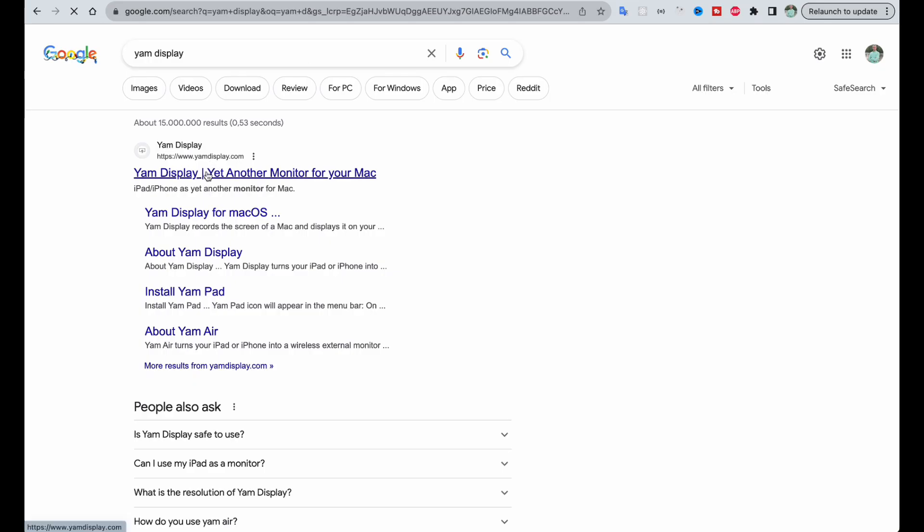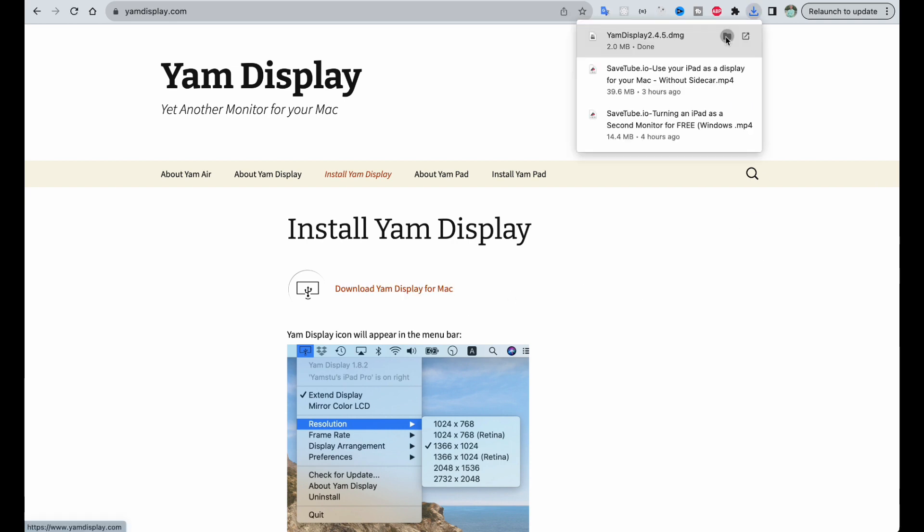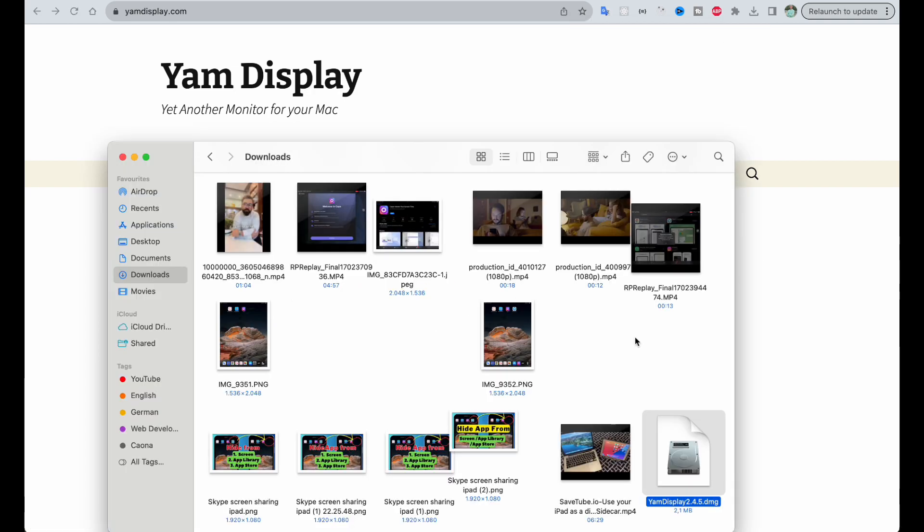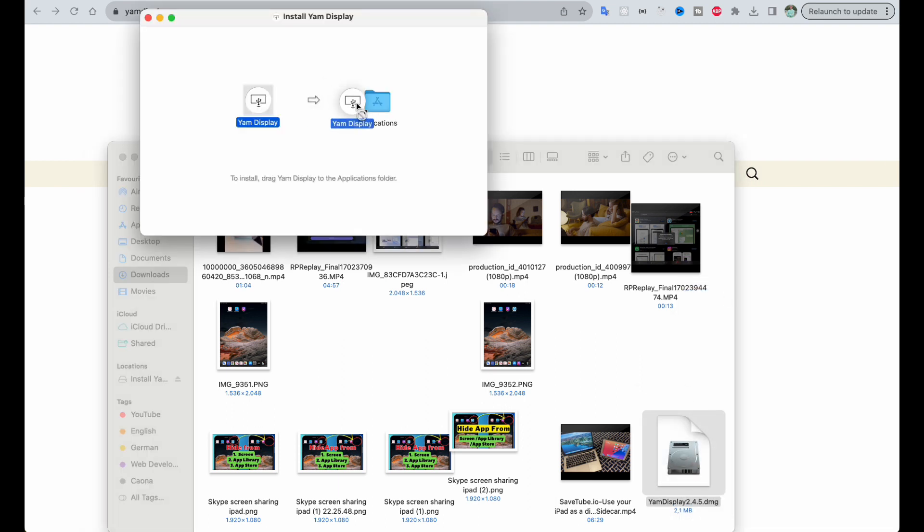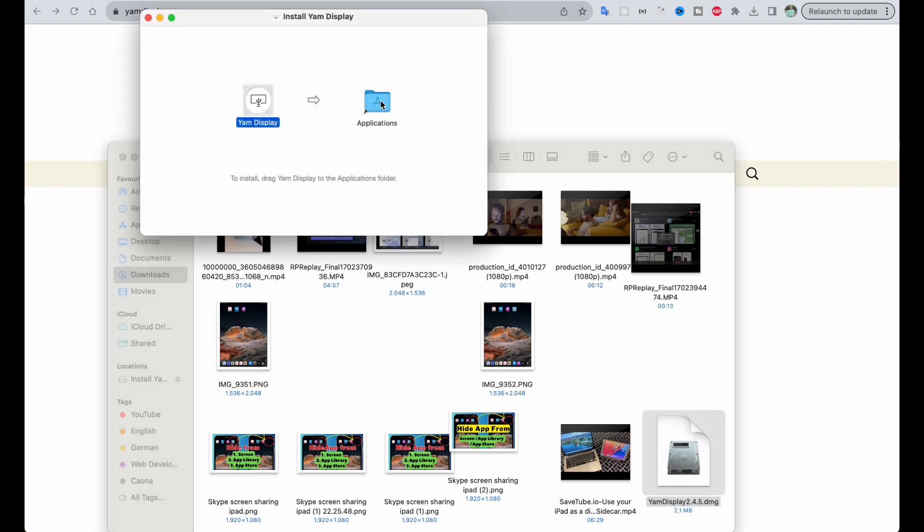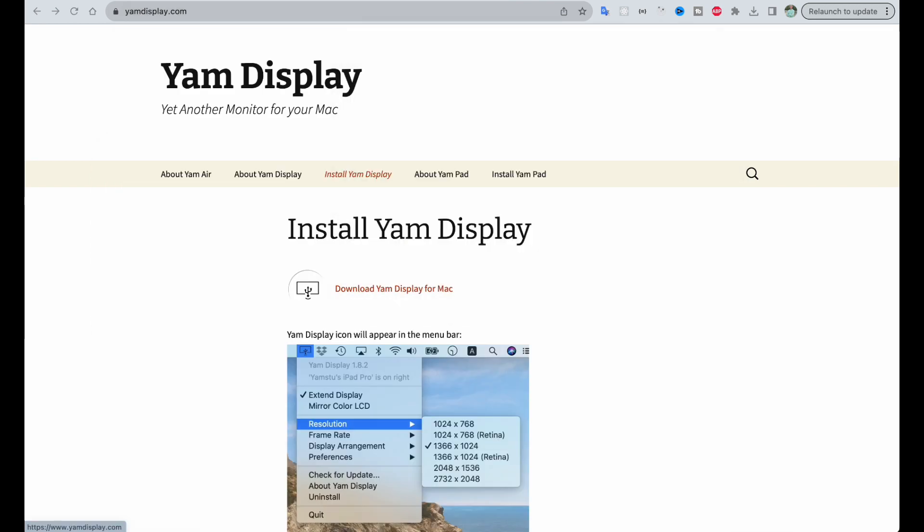Now download the same app on your MacBook. Open the downloaded file and install it. After installation, tap on command and space and search for Yum Display.